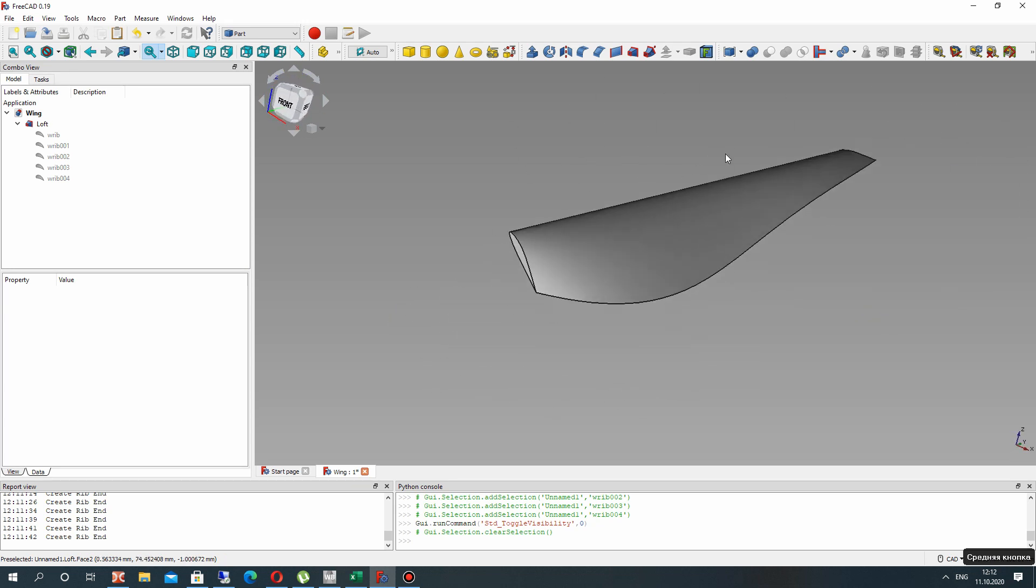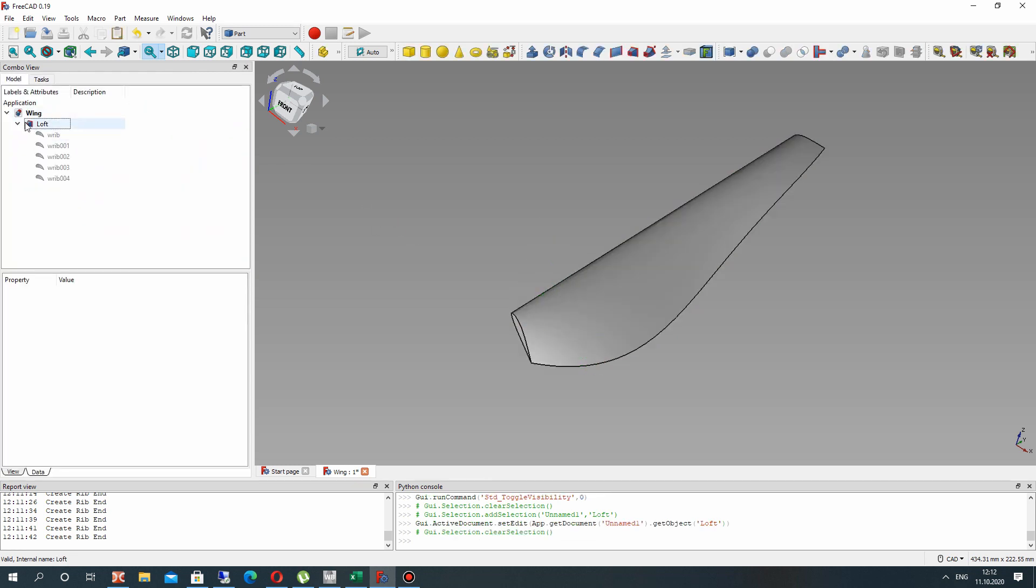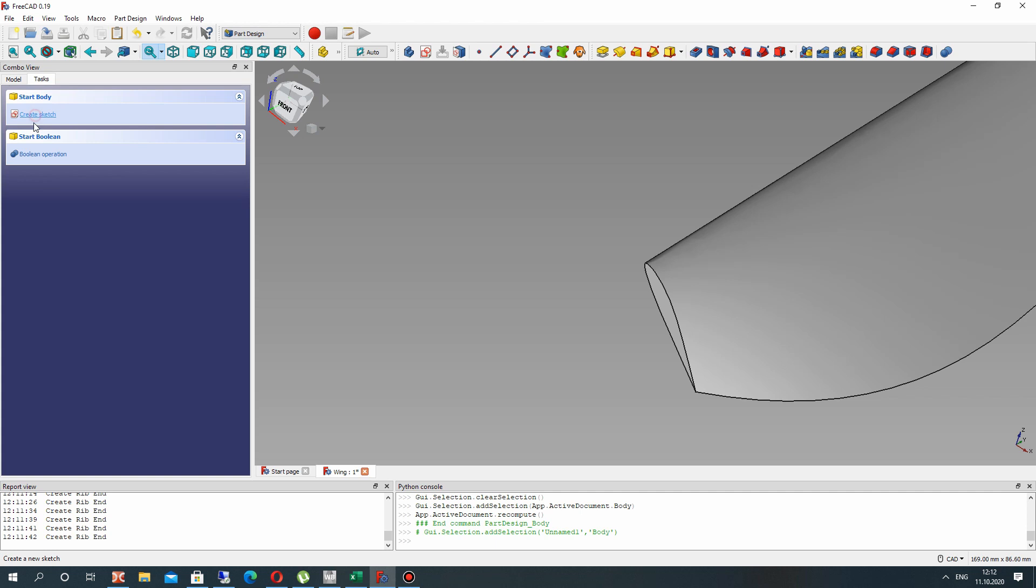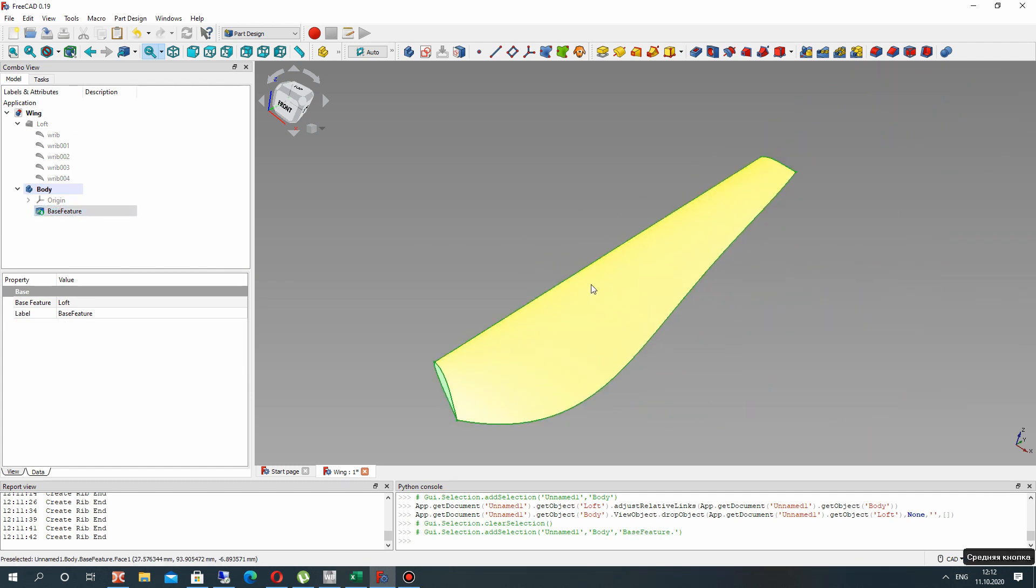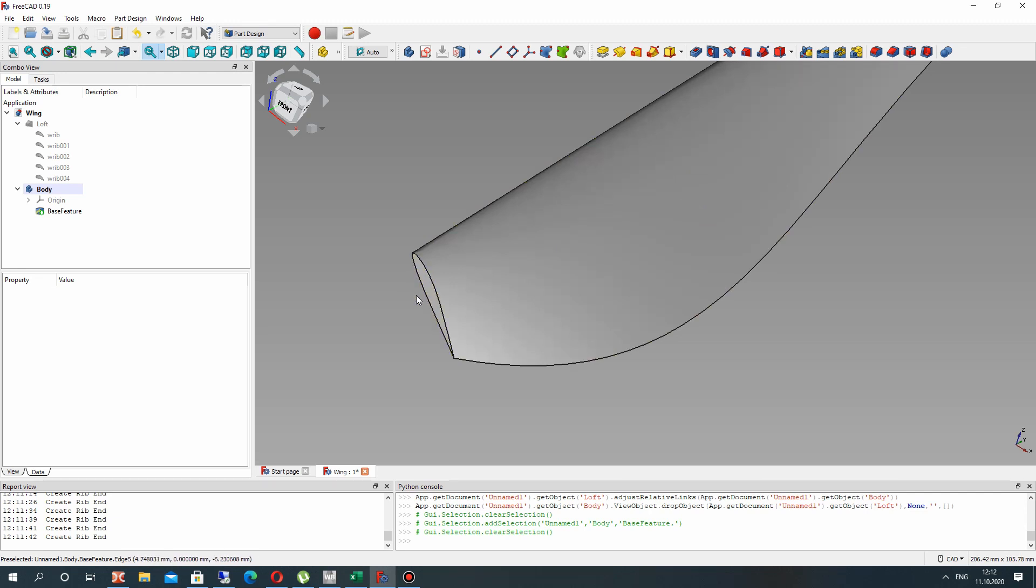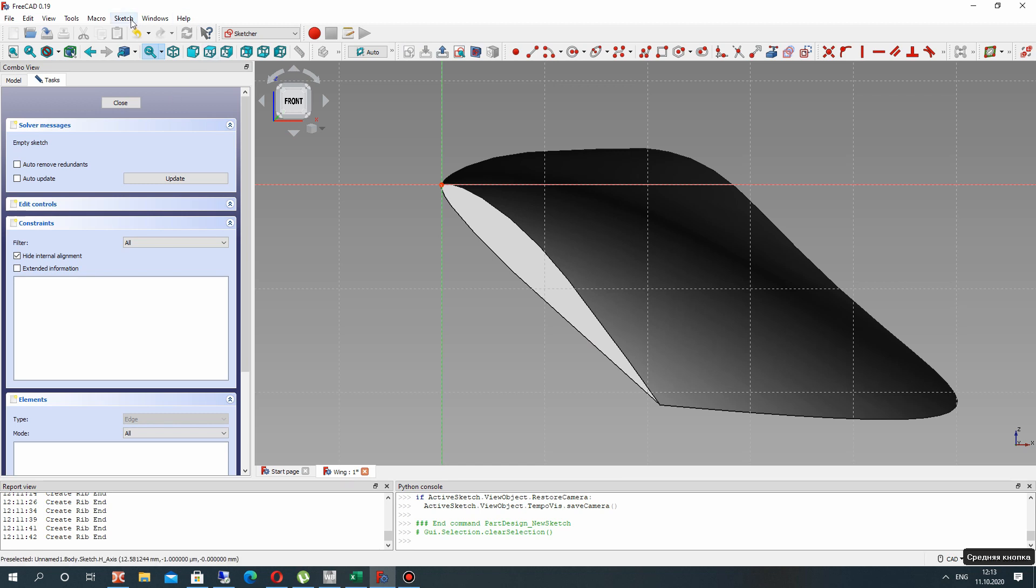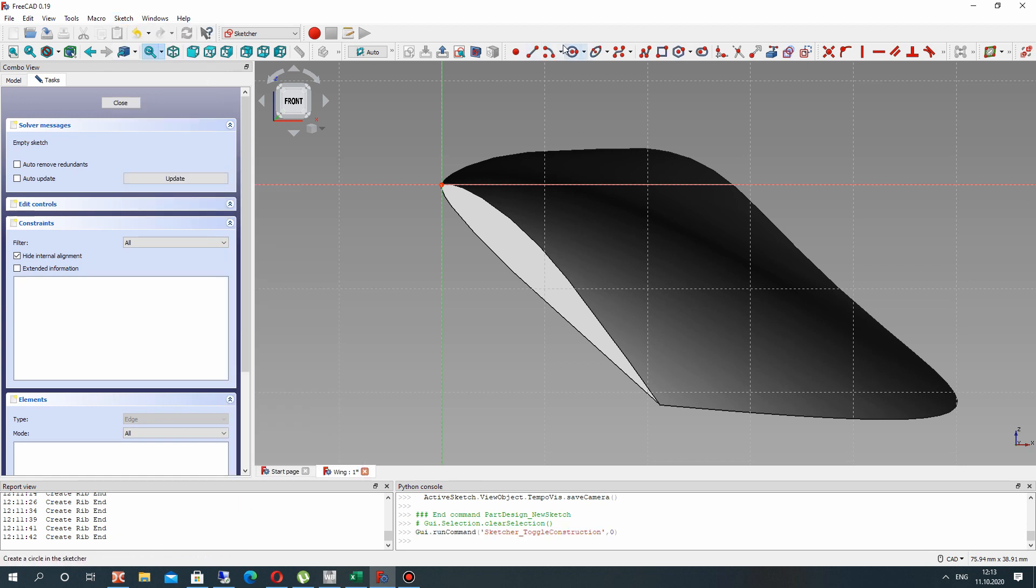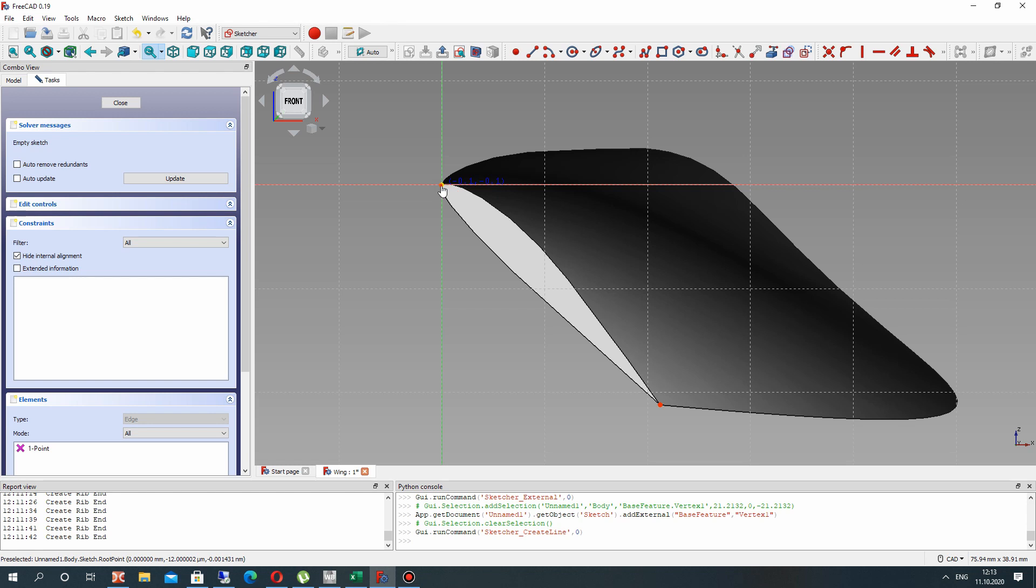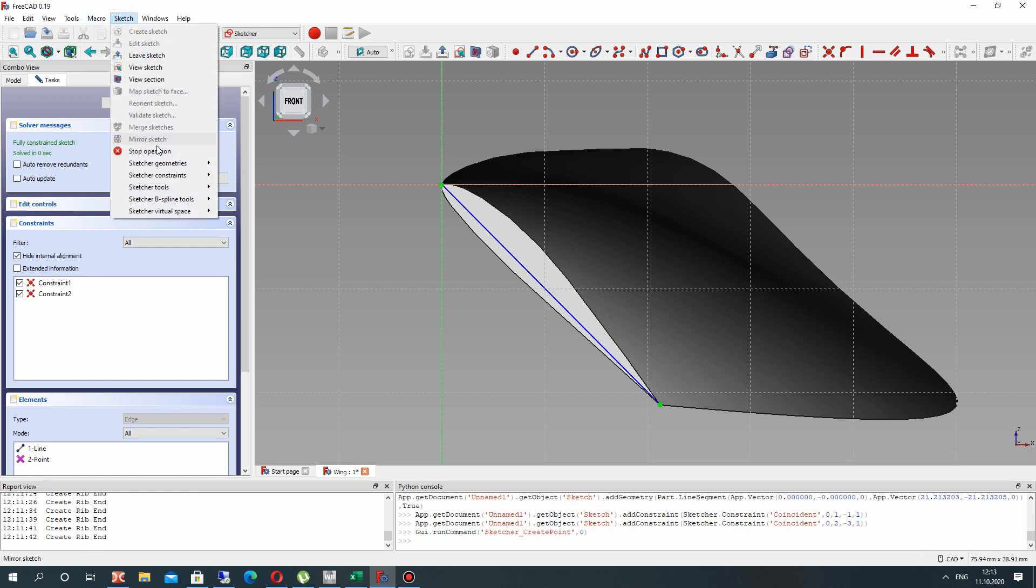And now the second part of the video. Let's go to the part design workbench and create the connection of our wing with the hub. Just transport our loft to the body. You will get the base feature here. Let's create the sketch on this surface. The first step is activate the toggle construction geometry. And here let's import the external trailing edge point and create the line. For this line you can create the point. It will be half of the length of our airfoil.